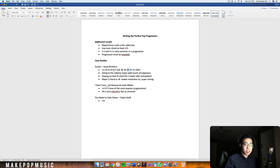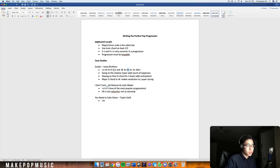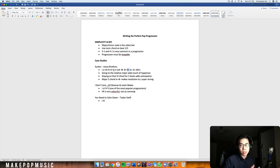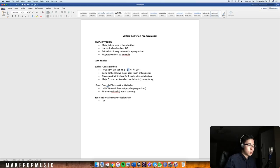F# major is a very colorful key — it has six sharps, which is not as common in mainstream pop music. Ed Sheeran loves these more colorful, sharper keys. For example, 'Photograph' is in E major, 'Castle on the Hill' is in D major, and 'Shape of You' is in C# minor — he uses a lot of sharp keys, really colorful ones.